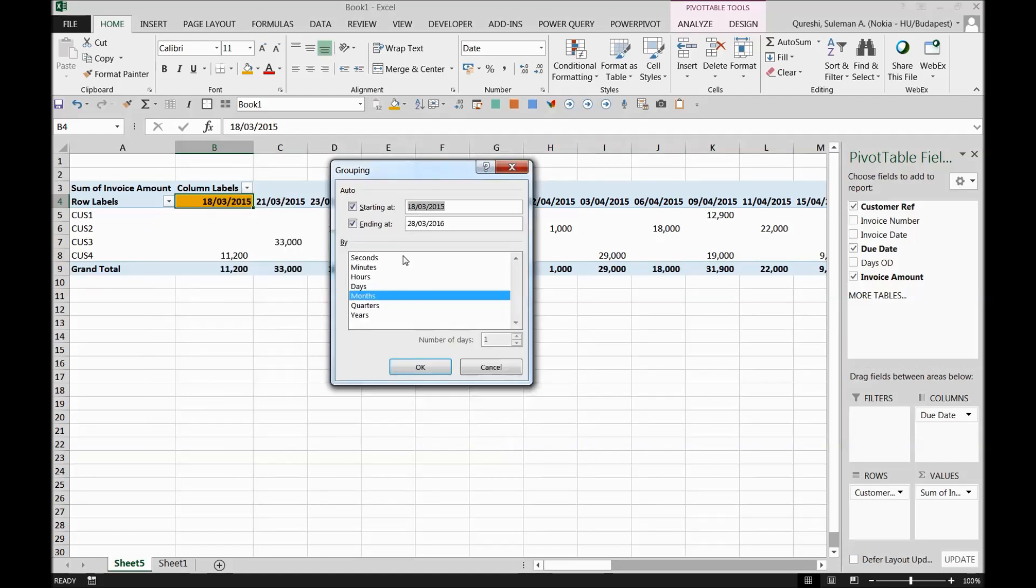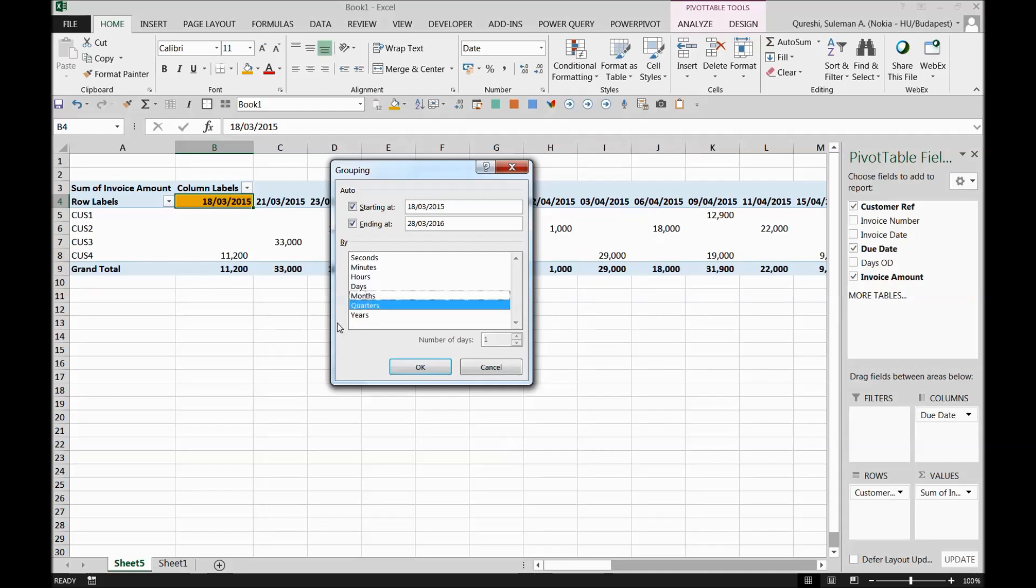Click on the grouping and you have quite a lot of information here. This is automatically picked the starting date and the end date. So this is a range of the dates that is included in all this column, for us the due date column. So don't worry about this one. Just come down here by means, what kind of subcategories you want to see, what kind of splits you want to see.